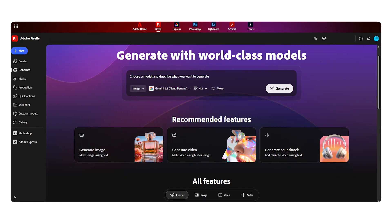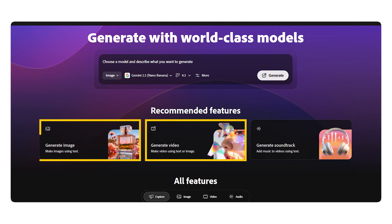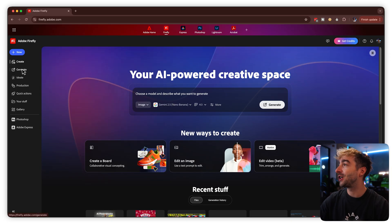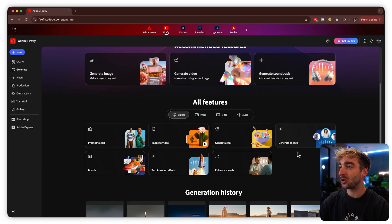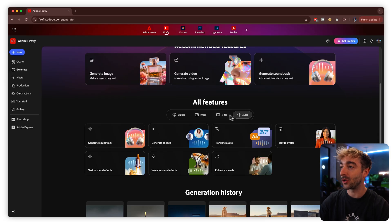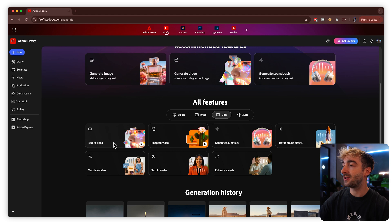Some context on what Adobe Firefly is, in case you weren't aware — it's an all-in-one AI suite with an AI video generator, an image generator, an image editor, and some really cool audio tools, which are honestly a game changer. If you head to Firefly and go to the generate tab and scroll down a little bit, you'll see all the main features, and you can toggle on image, video, and audio. We're going to be focusing primarily on text-to-video and image-to-video.